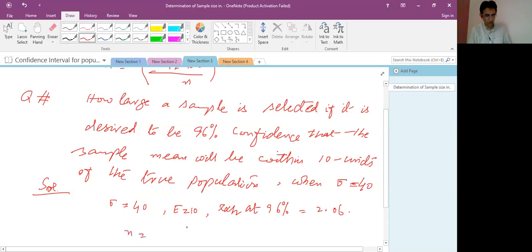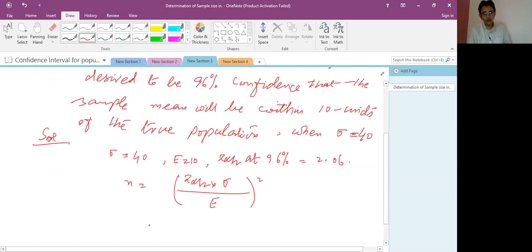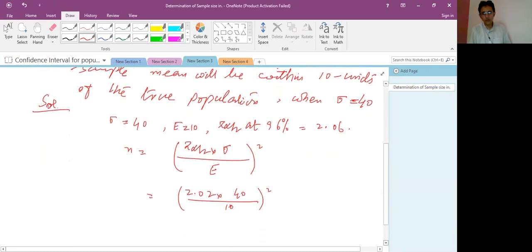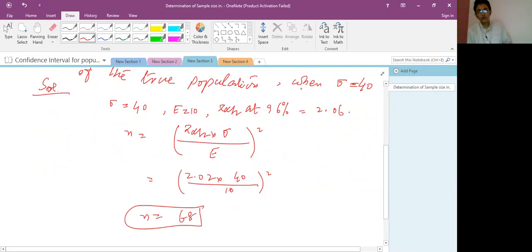Applying the formula: n equals (z-alpha-by-two times sigma divided by e) whole square. Substituting: (2.06 times 40 divided by 10) whole square. Using the calculator, the sample size is 68. This means when sigma is 40 and the allowable error is 10, the required sample size is 68.